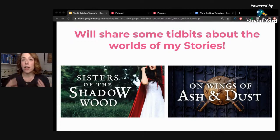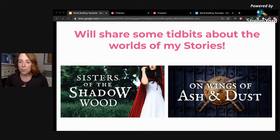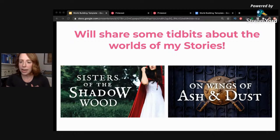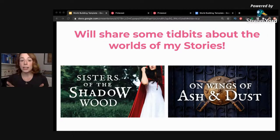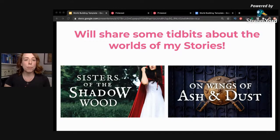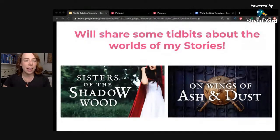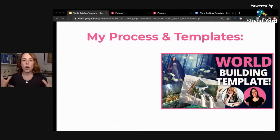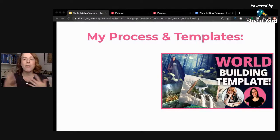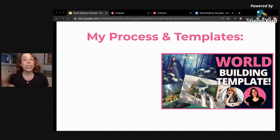If you guys would like to see more nitty-gritty videos about naming different places, creatures, or things in your world, let me know in the comments. But today let's go into a little bit of the basics and organization. Let me give you first a quick overview of my process, because I have a couple of different templates I've developed and my process has changed over time.